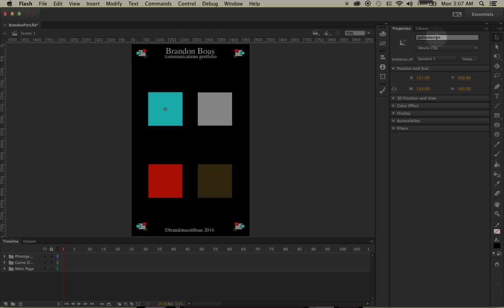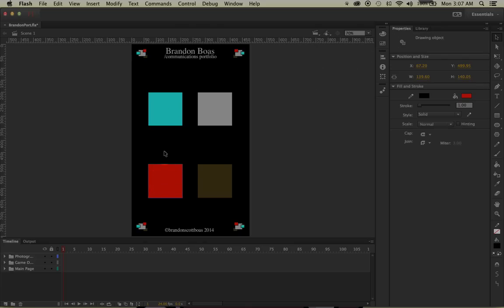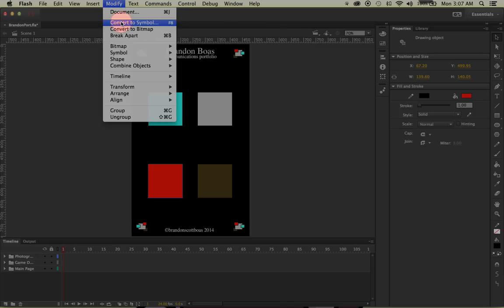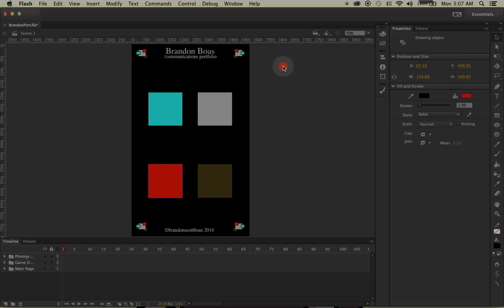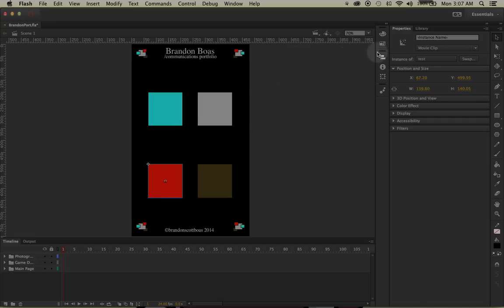If you don't have the instance name option, you'll need to left-click on your shape, go up to Modify, and select Convert to Symbol. By doing so, you can click on Movie Clip for type and rename the symbol. After you click OK, you should have your instance name available.